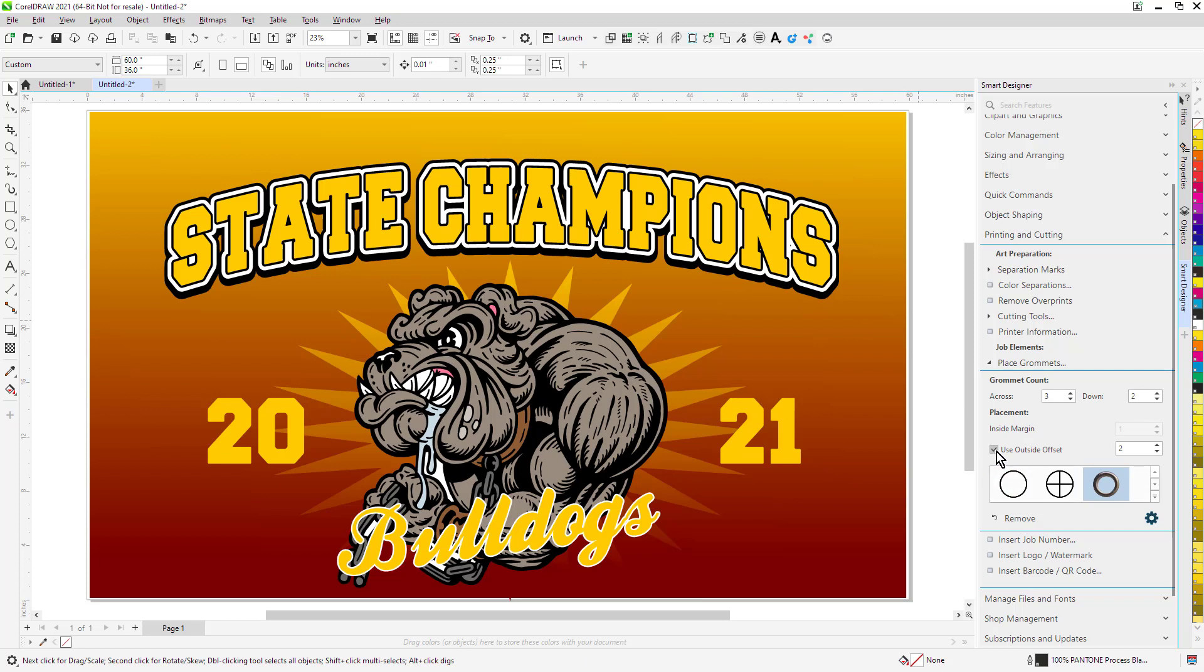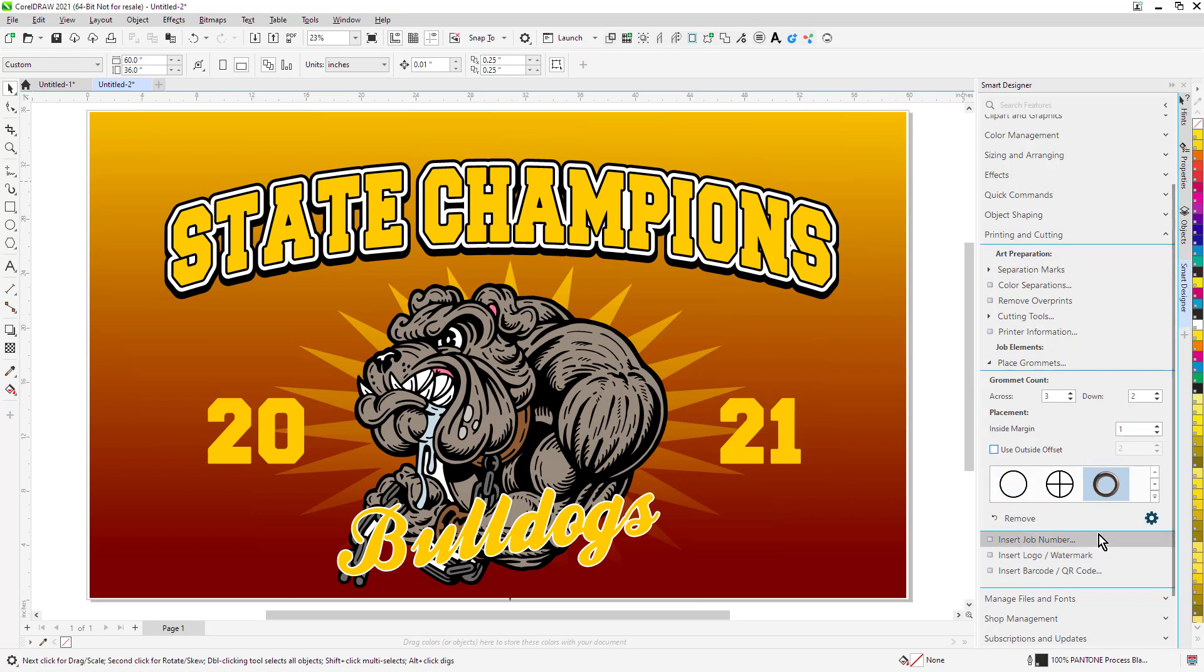I can either use an outside offset or, more typically, an inside margin. My inside margin, I've set up for a one-inch margin. So it's going to inset from the boundary of the actual banner one inch.